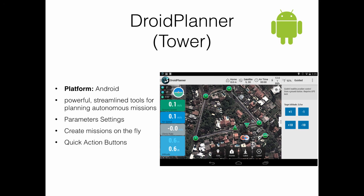Droid Planner also allows the user to configure the parameters of the Autopilot and create missions on the fly. Nonetheless, it does not allow analyzing log files like MissionPlanner and APM Planner 2. So this was an overview of the most important ground stations supporting Mavlink.